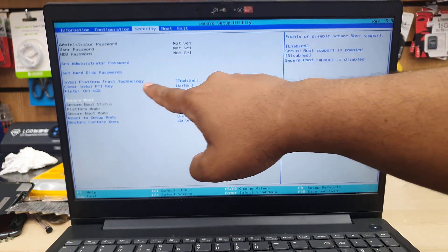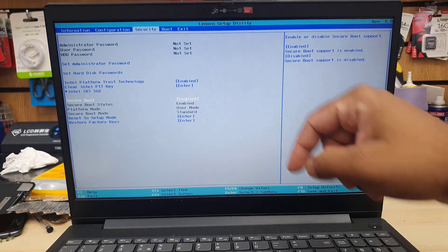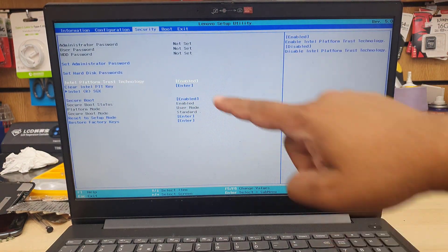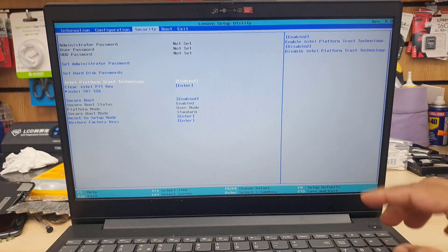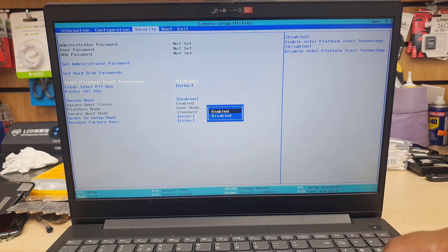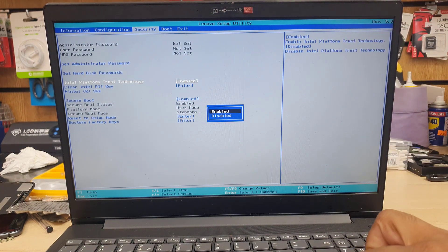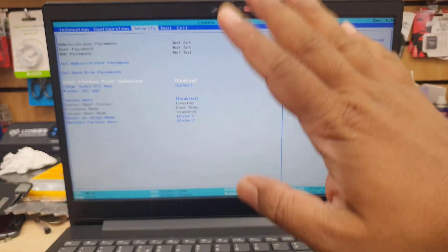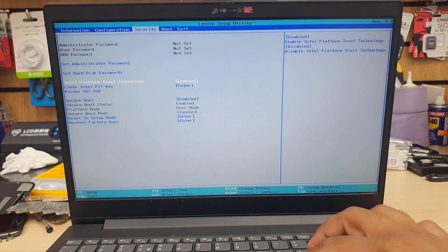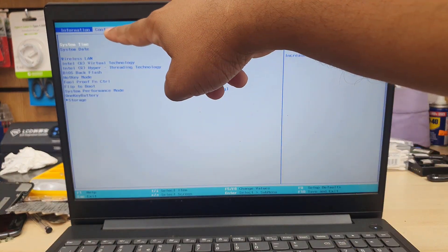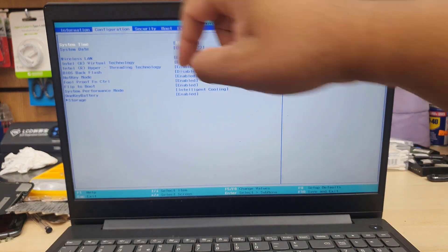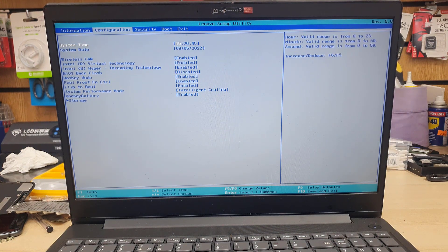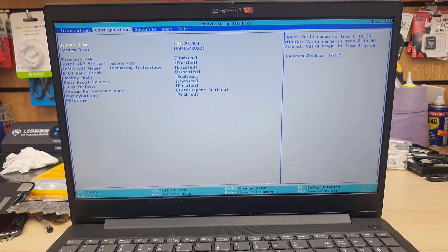And then the next one is TPM, Intel Platform Trust Technology. That's the one. If that is disabled, you may make it enable for Windows 11 or 10 to enhance the security system, then get into configuration.